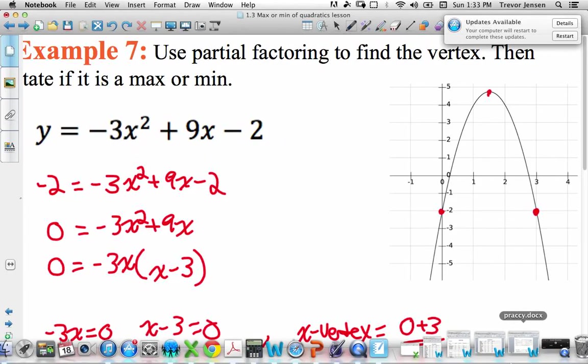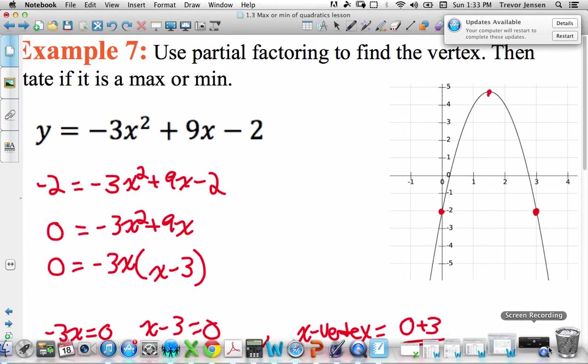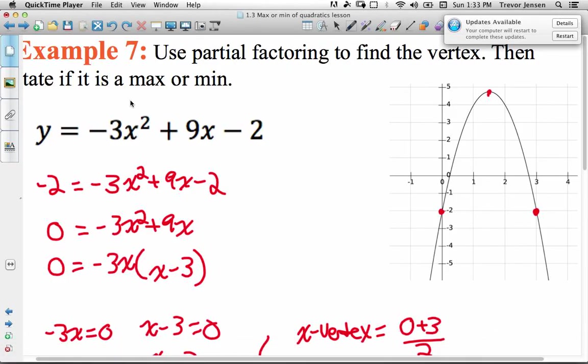That's it for partial factoring. You now have the choice of using either completing the square or partial factoring when you're finding the vertex of a quadratic.